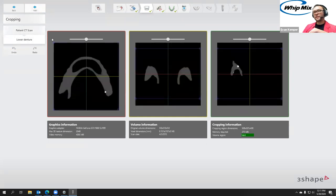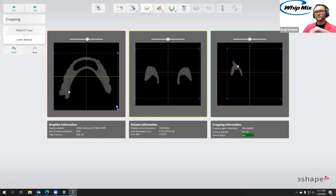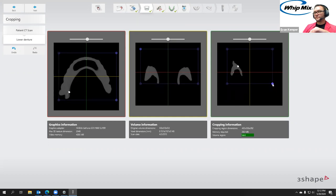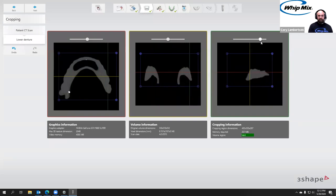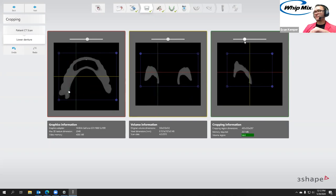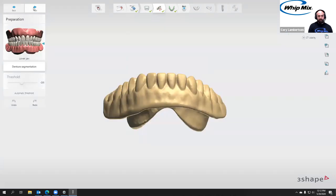We'll go next. Same thing here — crop the lower denture, make sure we don't trim too much. Remember, this will also end up being the surgical guide. If you were to trim too much, the software gives no warning because it assumes you know your anatomy and what you need. So if you trim too much, make sure you go back and fix it before proceeding. You can always hit back and change the cropping region.